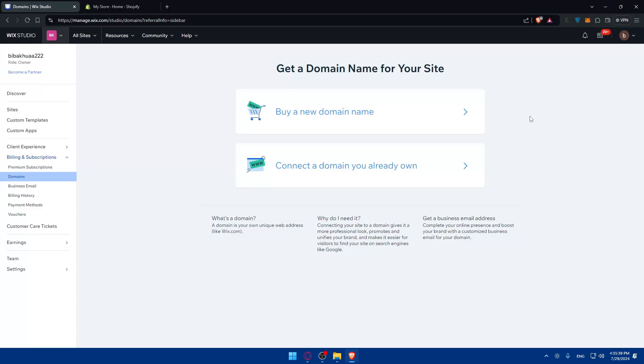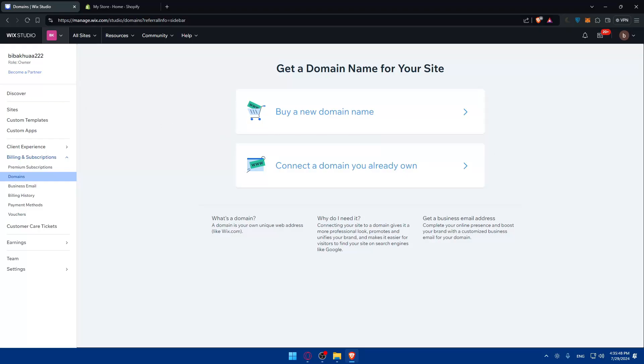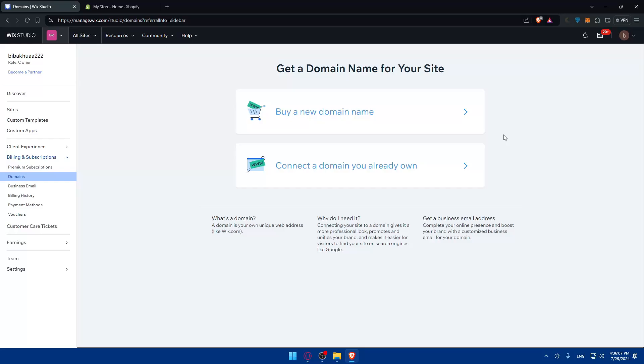This step is very important for transfer. If it's locked, you will not be able to transfer it. After that, you need to get the authorization code, also known as the EPP code. You'll find it in the same domain section. Look for the option to transfer your domain in the three dots menu. Wix will send the authorization code to your registered email address.